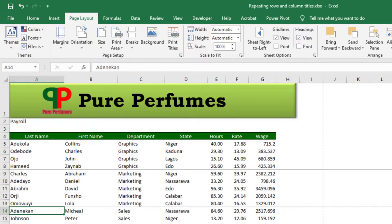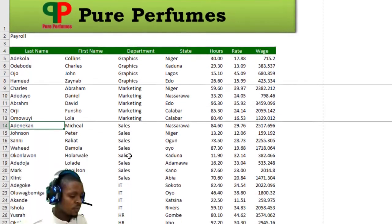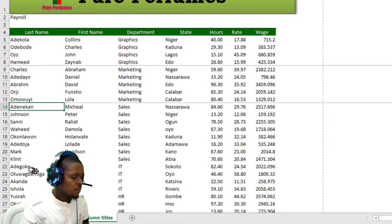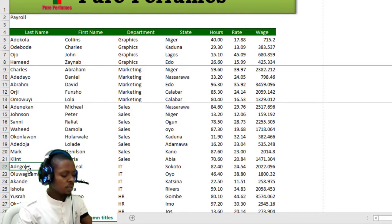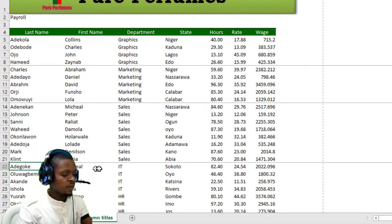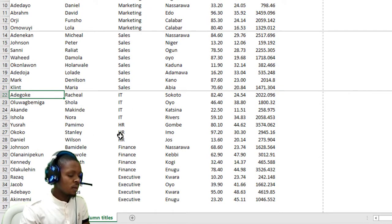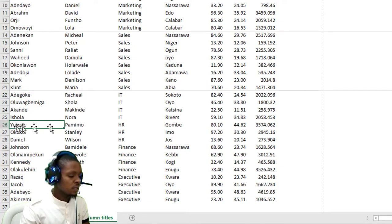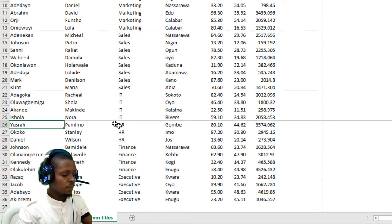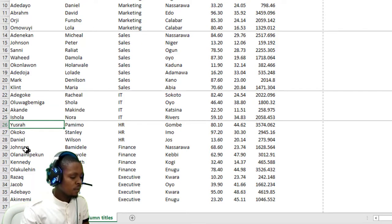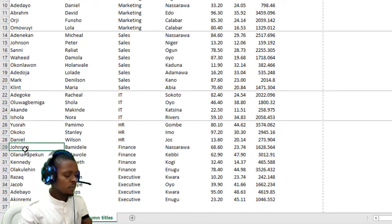Press F4. Super easy, right? First name in HR, press F4. Same with Finance.